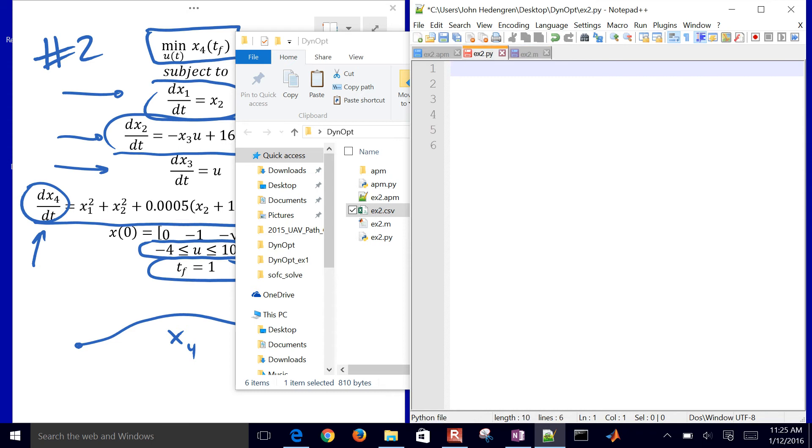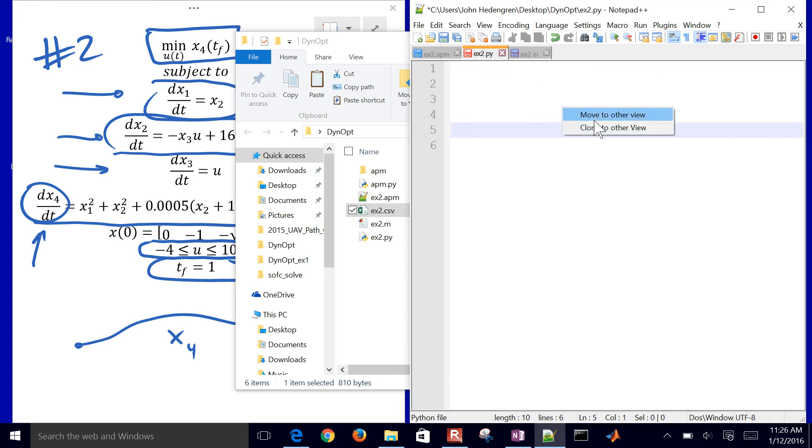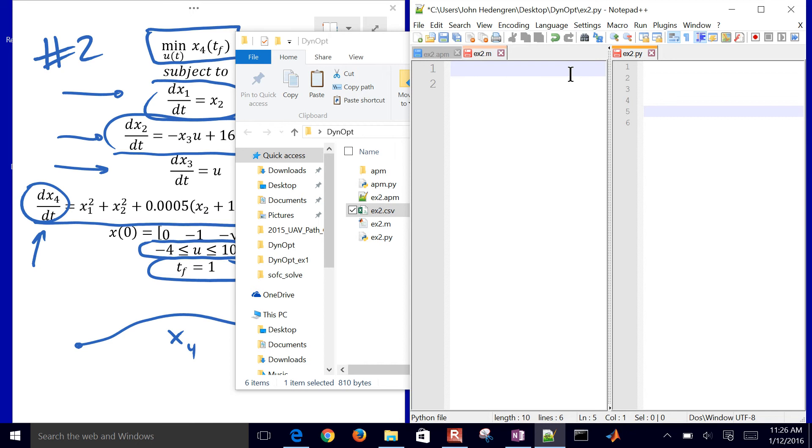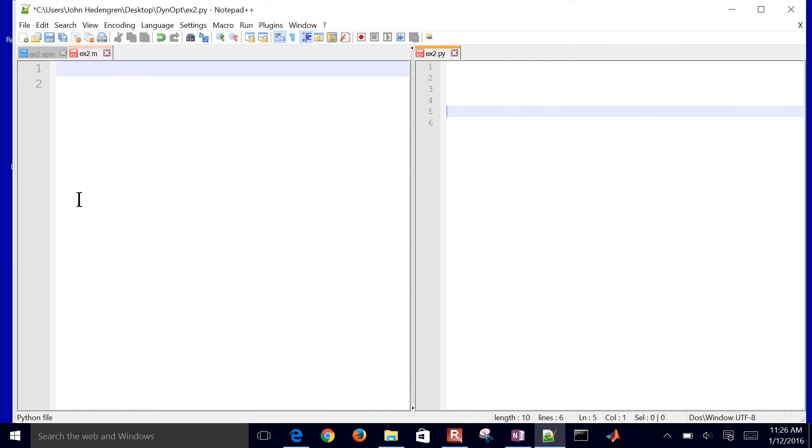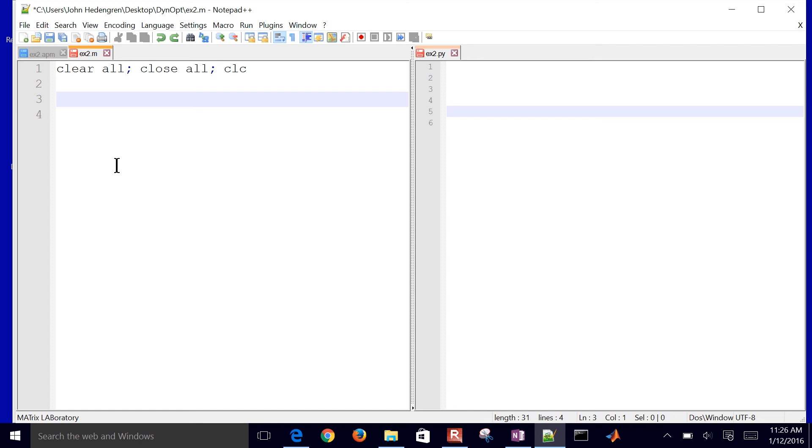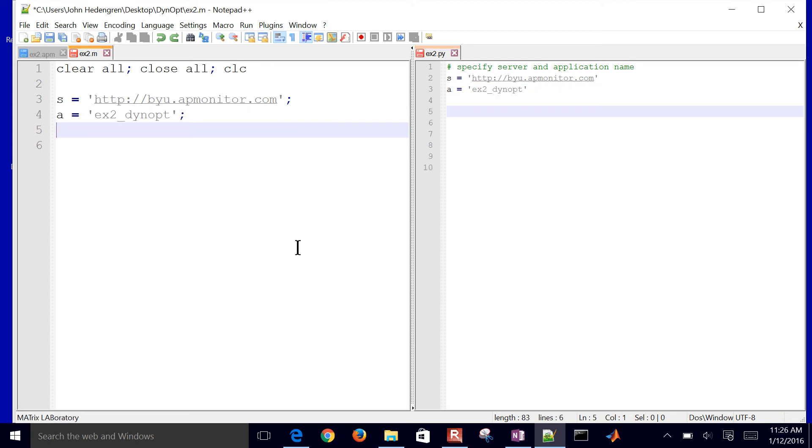Let's go on to our Python script now. We have a Python and MATLAB script. Let me just go ahead and put these side by side. I'm going to move to other view. I'll just make this a little bit bigger so we can see both of these files. I'm going to construct both of these at the same time. I have to clear all for MATLAB and then set a server. For Python, I'll specify a server. I don't have to do the clear all, close all. And then I have an application name. For MATLAB, it's going to be the same.